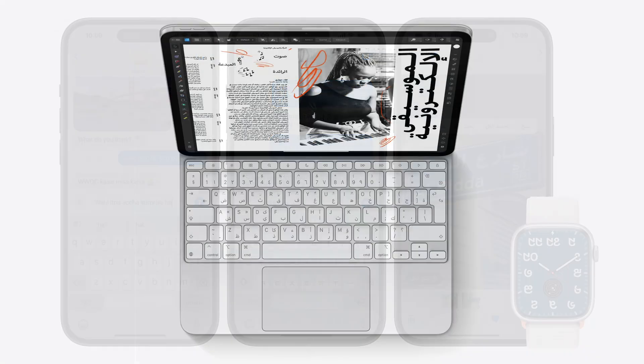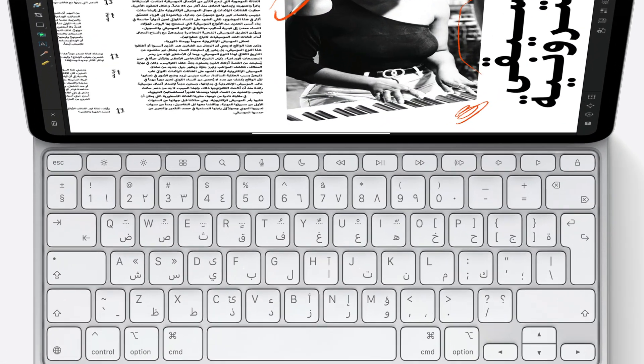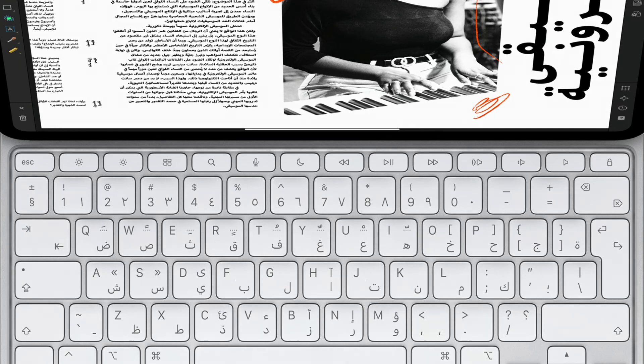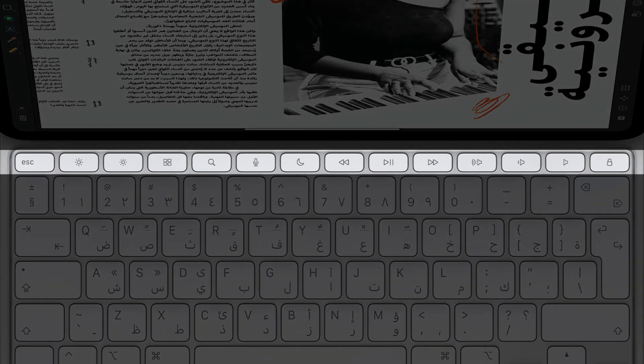Lastly, I'm excited to share that the magic keyboard for the new M4 iPad Pro features a redesigned function row for Arabic, in which the volume and brightness keys are now mirrored exactly between hardware and software. This is just one of many ways in which, at Apple, we blend software and hardware into a single, seamless experience.